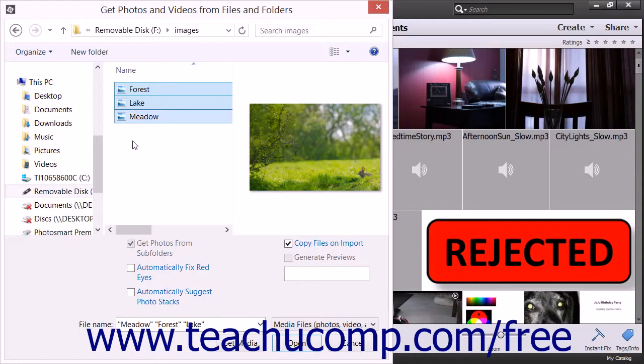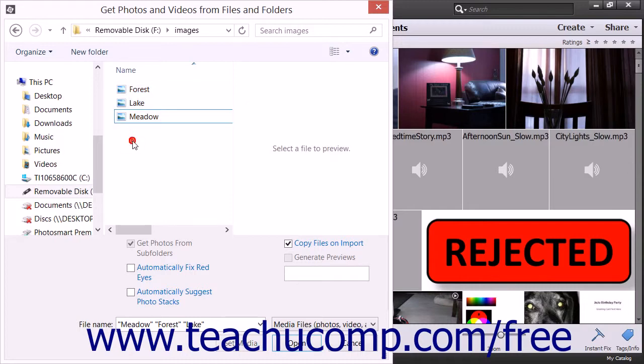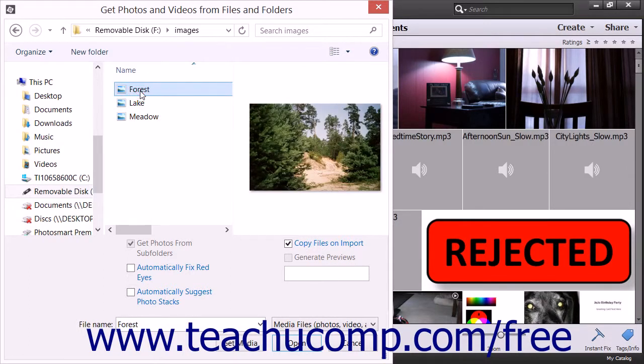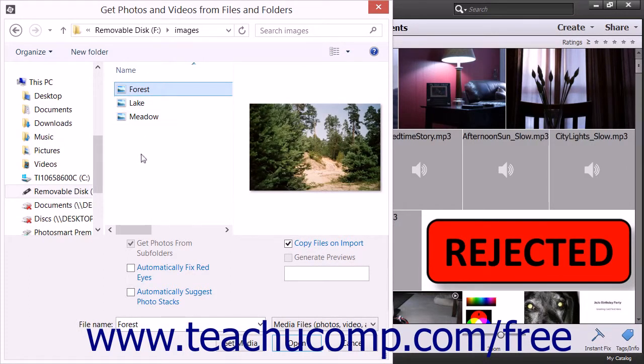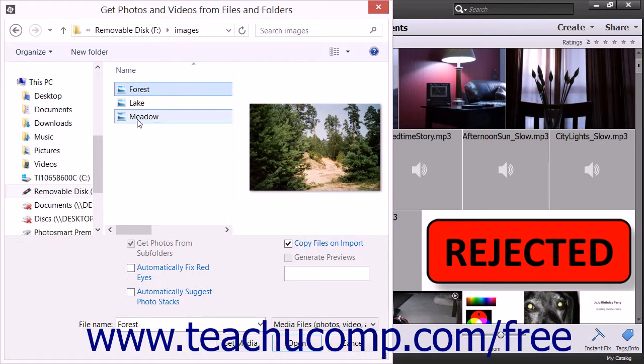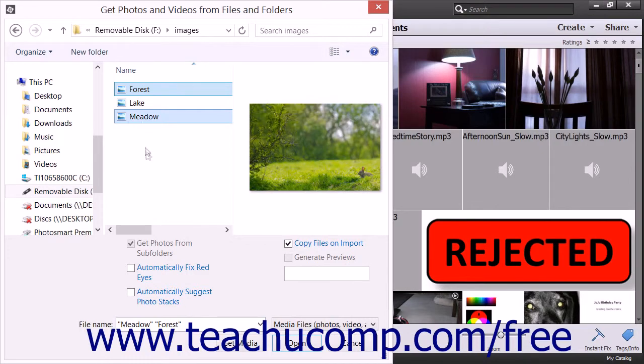To select multiple non-adjacent photos within a folder, you would simply click the first photo to select it, hold down the Ctrl key if you're using Windows or the Command key if you're using a Mac, and then click on any other photos that you want to select within the folder. Then release the Ctrl or Command key when you're finished.